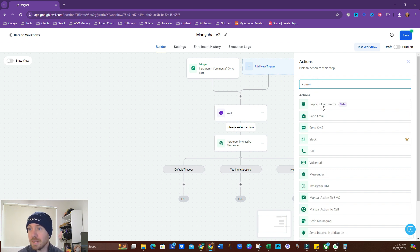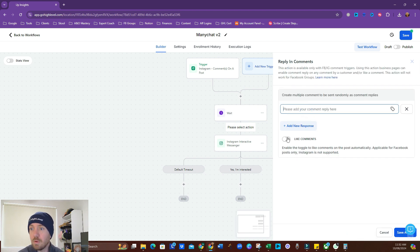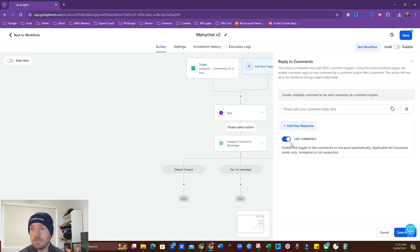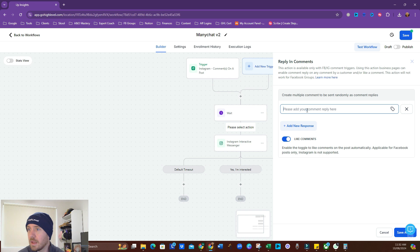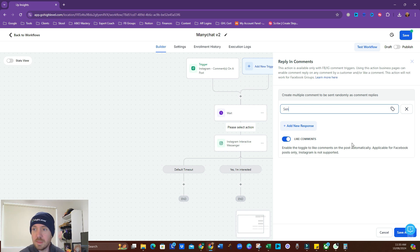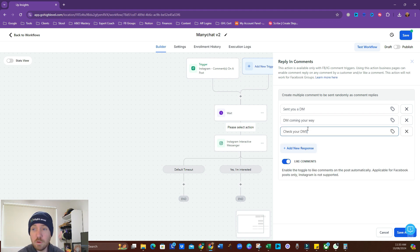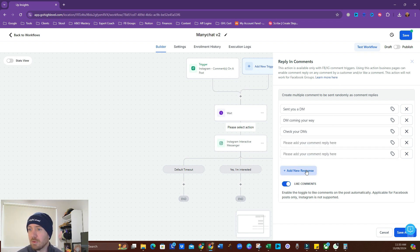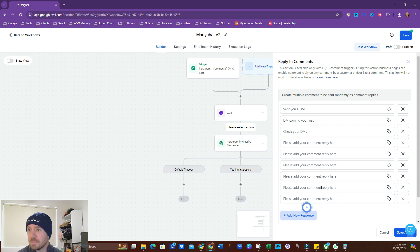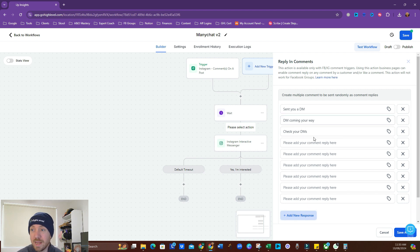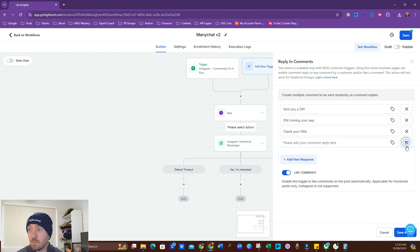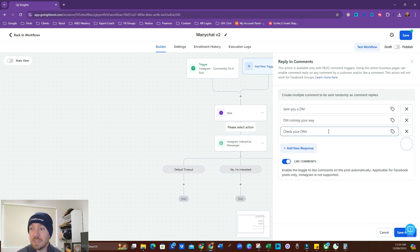So reply in comments. Now with this, we're going to like it, so we're going to turn this on. It says Instagram is not supported, but I feel like it is. Either way, we'll turn it on. Can't hurt. So this is where we get sent you a DM. Whatever you want to put in here, it randomizes it. So you can... I don't think there's an upward limit. Maybe there is. How many can we create? At least this many. So you can really randomize it there. I'm going to get rid of some of those.